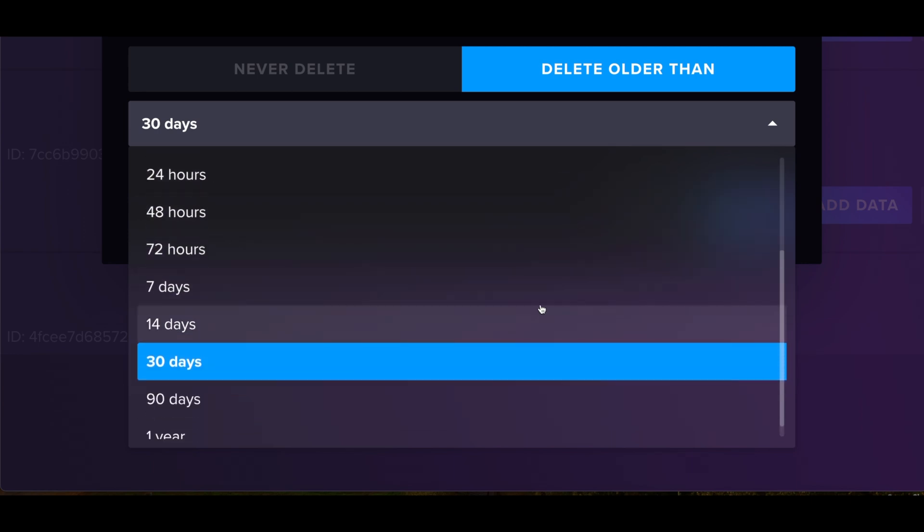So what a lot of people do is they do what we call downsampling. When they say something like, go ahead and aggregate my data for the past day, but give me the average temperature for the hour. So instead of having a couple thousand metrics, you'll just end up with 24 metrics that on the hour is the rough average temperature for your device, for example.